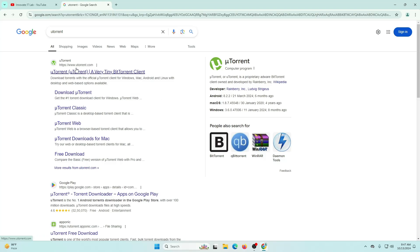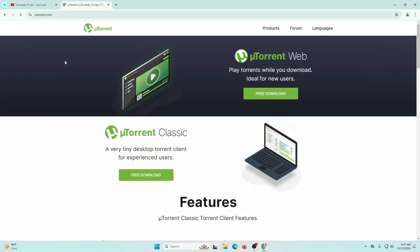You can see this is the official website www.utorrent.com. We're going to click on this website.